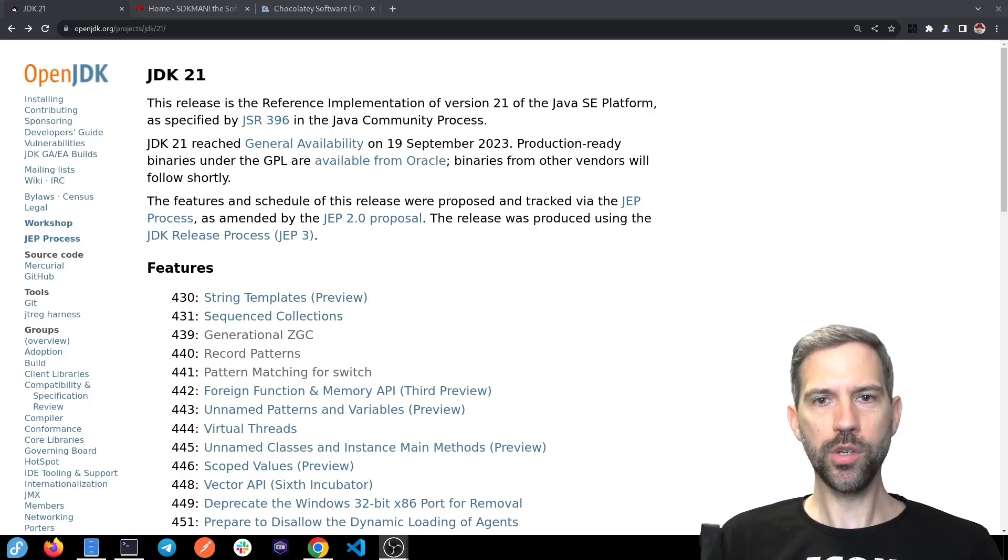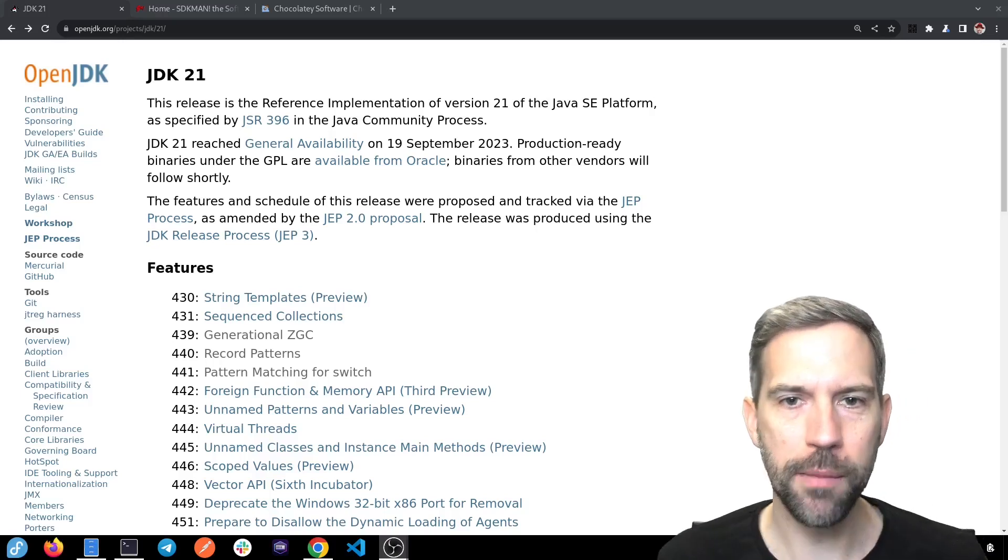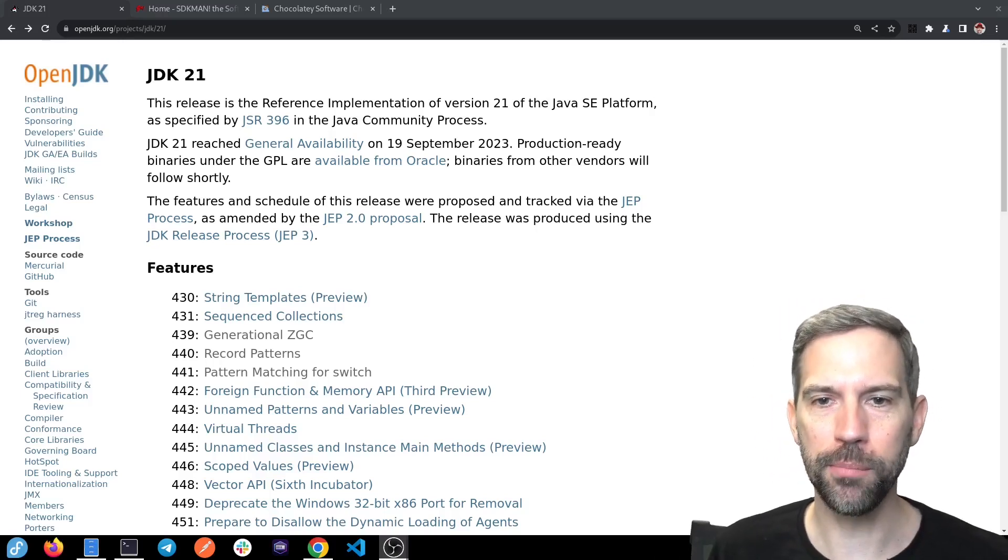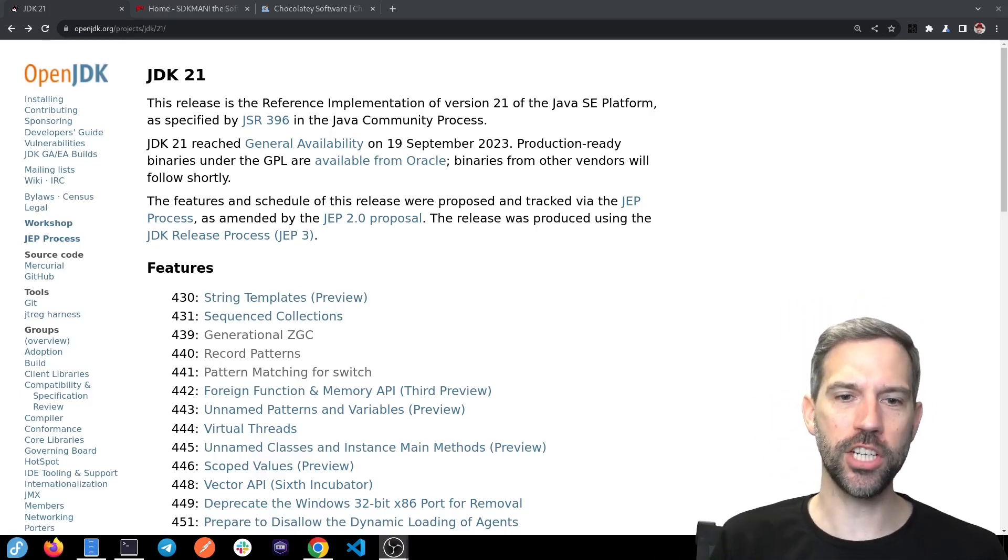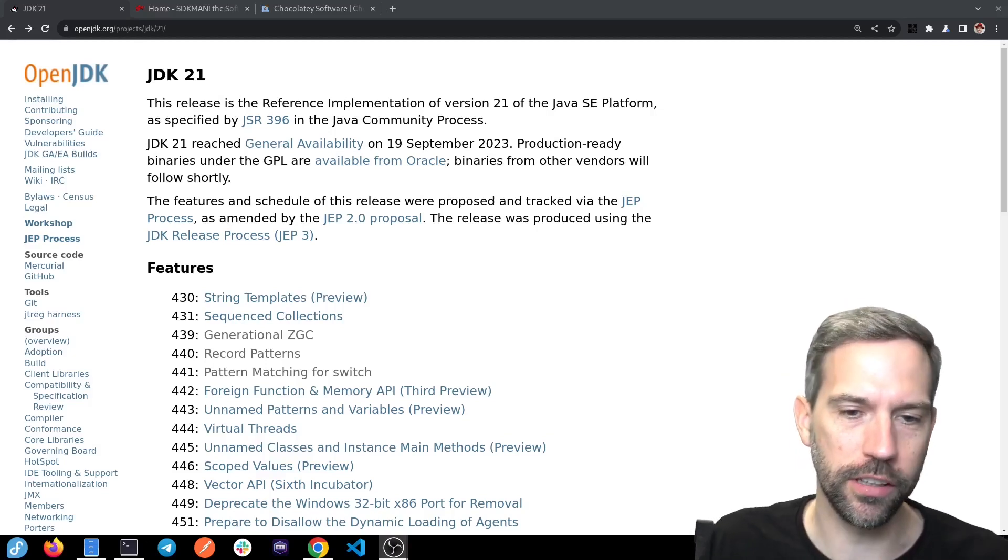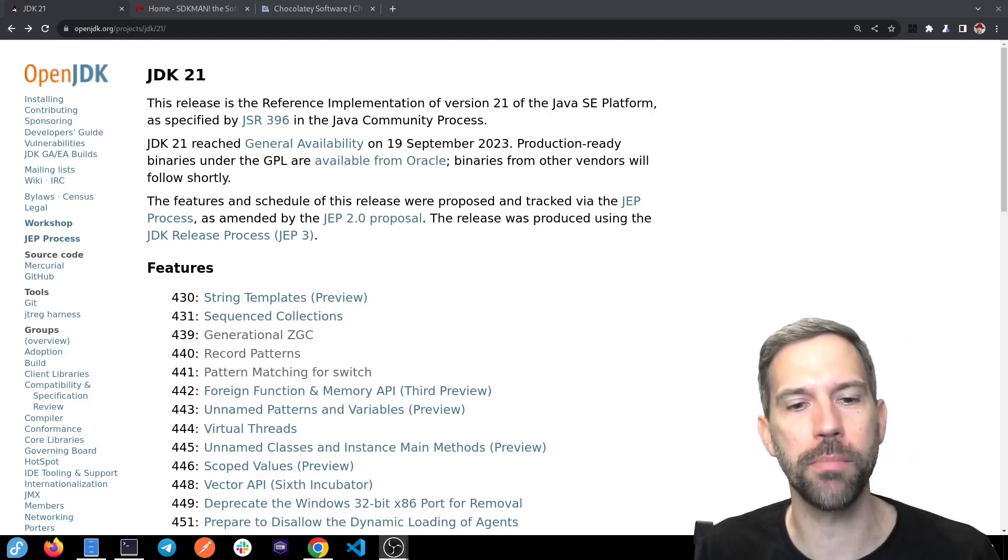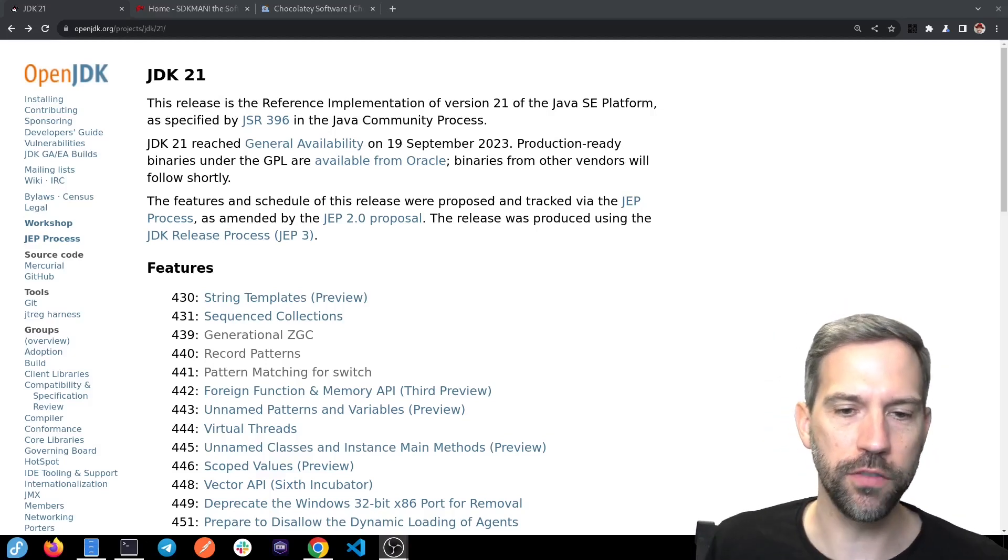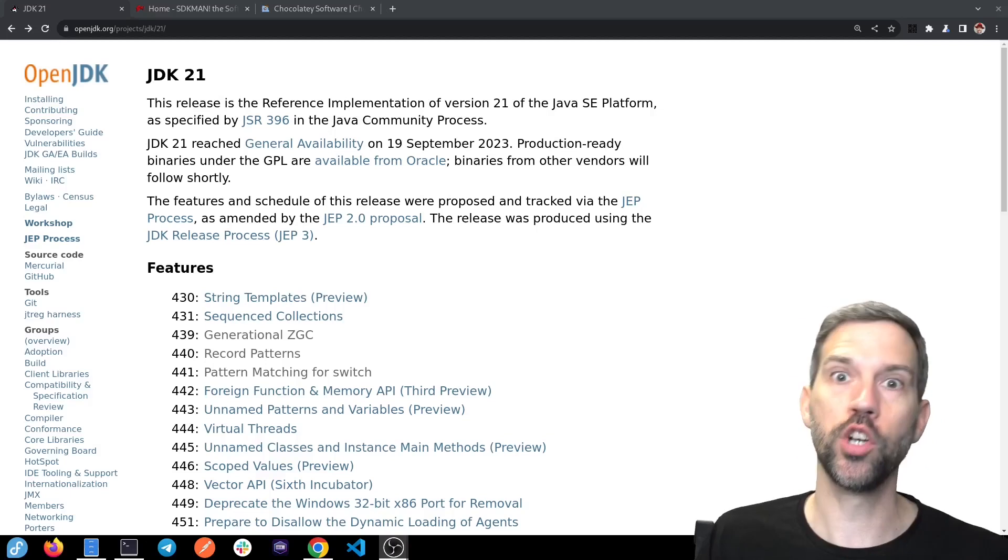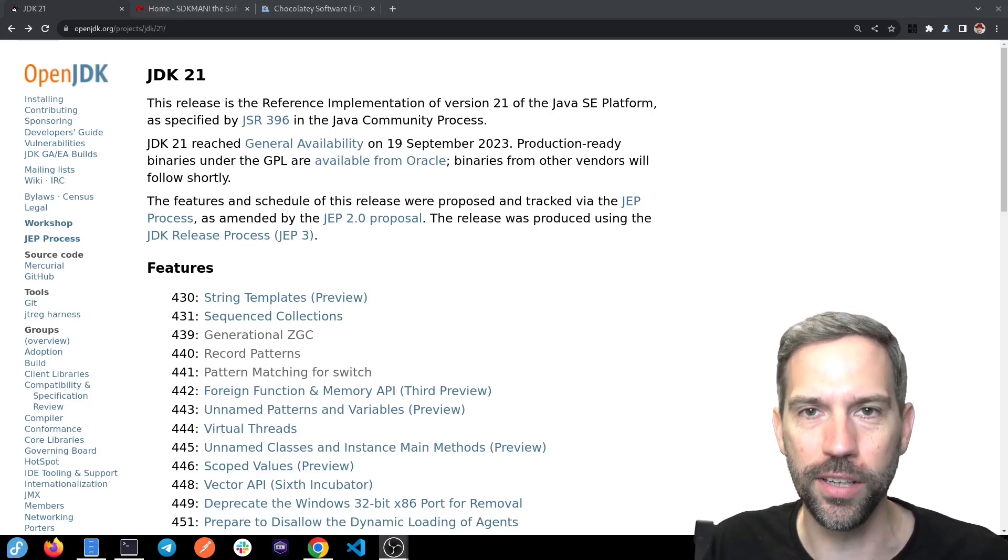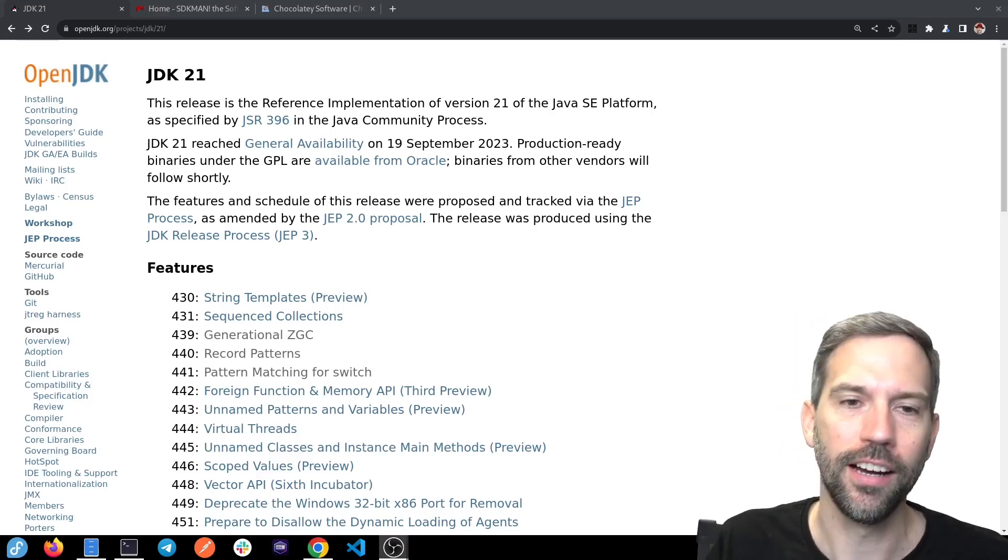All right, so Java 21 came out this week. There's some pretty exciting features in there. Sequence collections, record patterns, pattern matching for switch, virtual threads. That's a pretty awesome one.